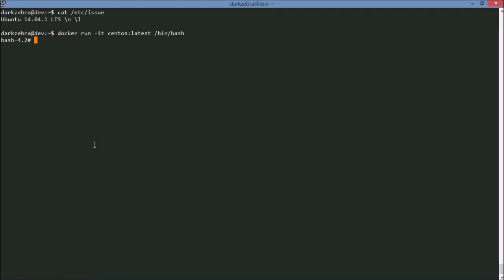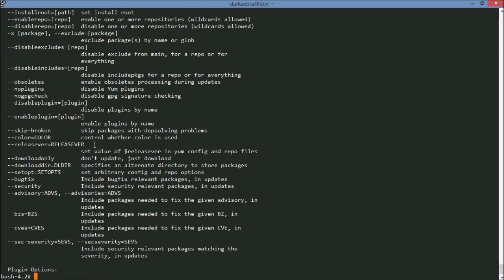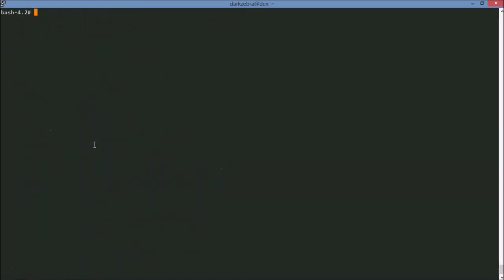So by executing I'm now on a bash. And if we look at /etc/redhat-release. I'm now in CentOS 7.0. On top of my Ubuntu 14 machine. Very cool. I have access to yum. So I can download packages from Red Hat or CentOS. And I basically have a Red Hat slash CentOS type of system right now available to me.